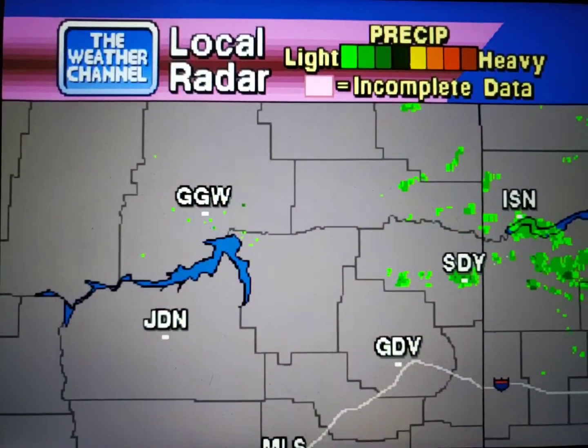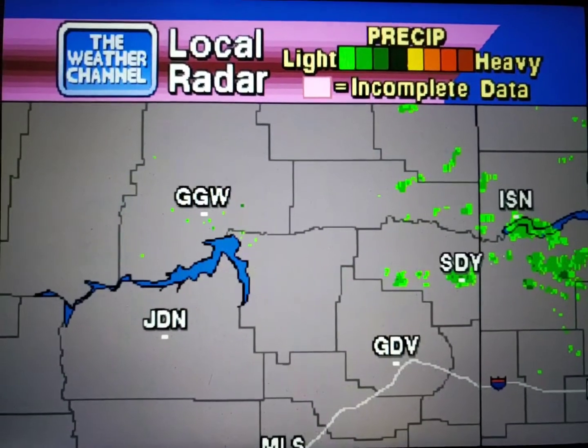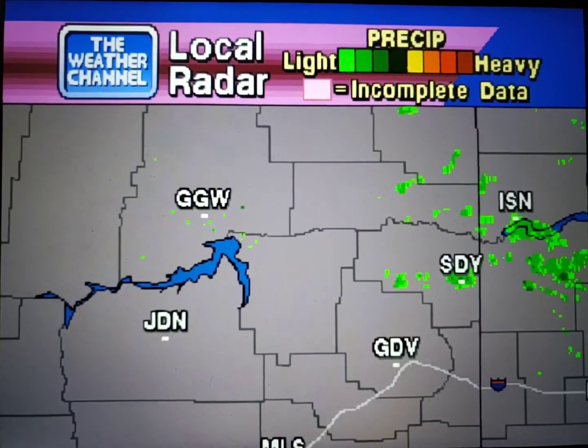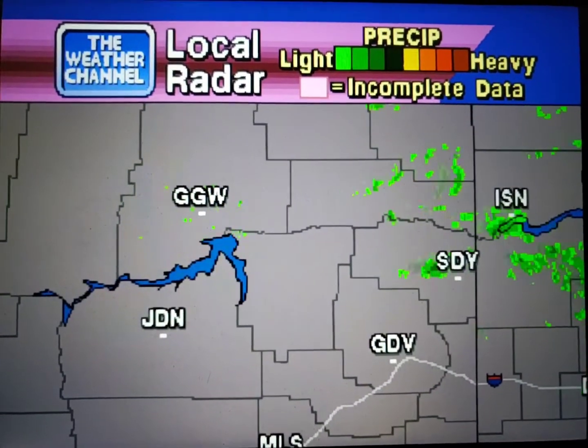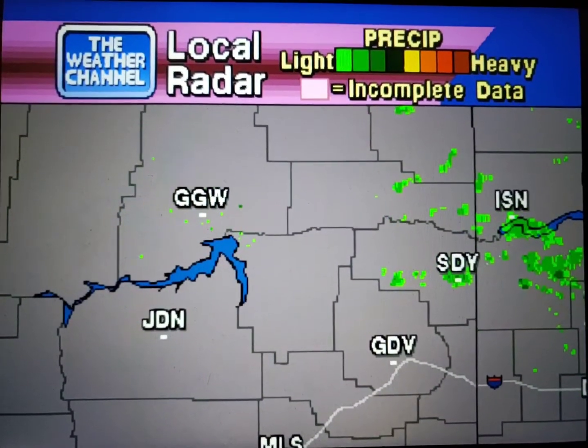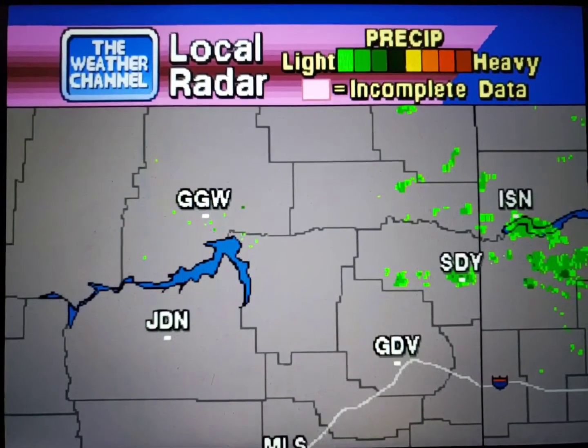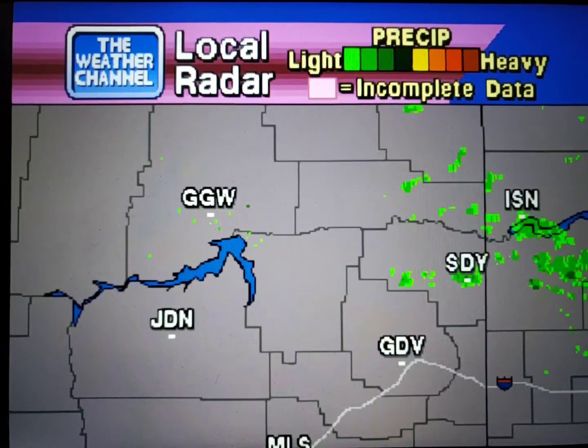Your local radar, showing any precipitation and its movement during the past 90 minutes. Intensity is indicated by the color code at the top of the screen.